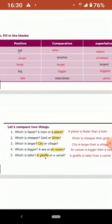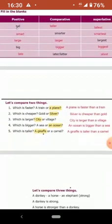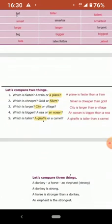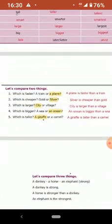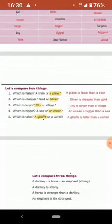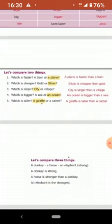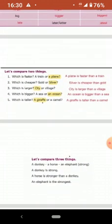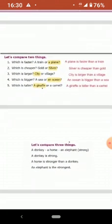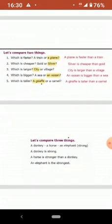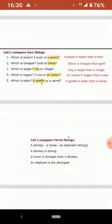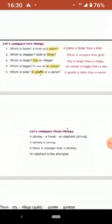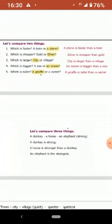Then when you have to compare two things, which is faster, a train or a plane? You say a plane is faster than a train. Which is cheaper, gold or silver? Silver is cheaper than gold. Which is larger, city or village? City is larger than a village. Which is bigger, a sea or an ocean? An ocean is bigger than a sea. Which is taller, a giraffe or a camel? A giraffe is taller than a camel.